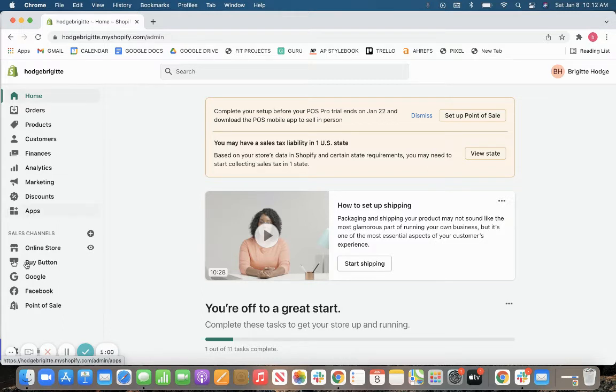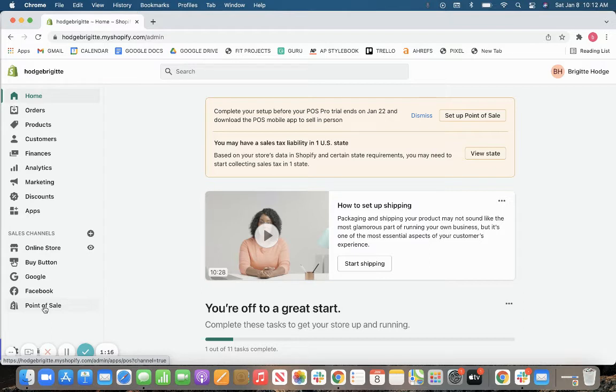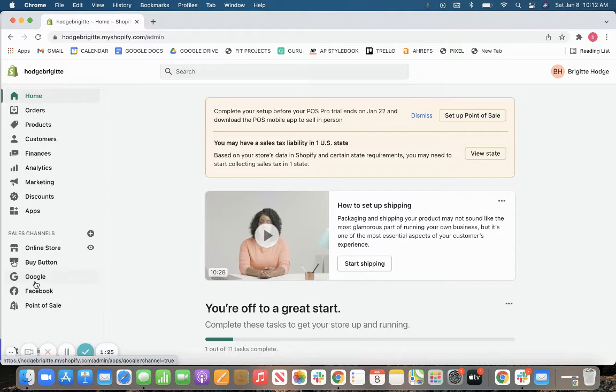From there, you also have two plan options within your point-of-sale. You can get the Lite option, which is free with any Shopify plan, or you can get the Pro option, which is $89 per month per location on top of your e-commerce plan. The main difference between those two plans is the Pro plan will have a couple more analytics features, and it also allows for a couple more checkout features, all of which is enumerated in our Shopify point-of-sale review.